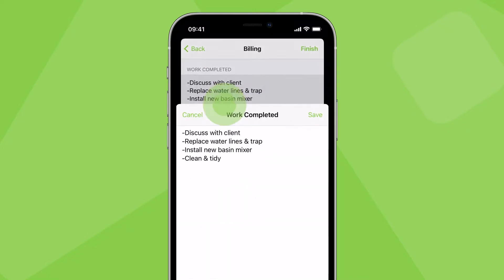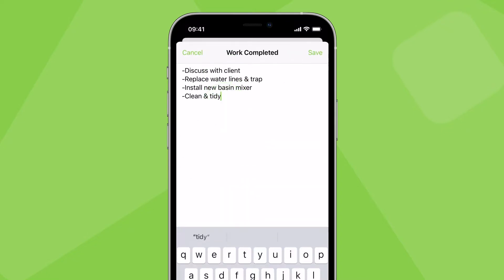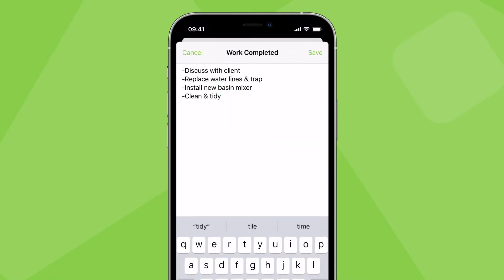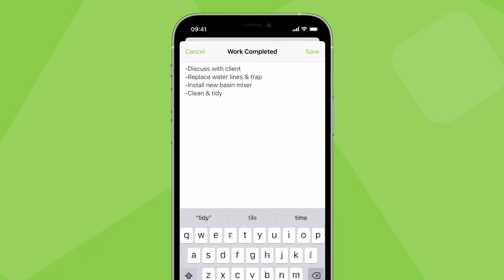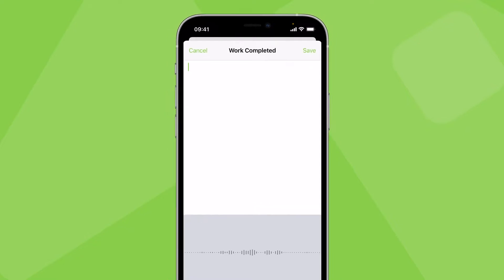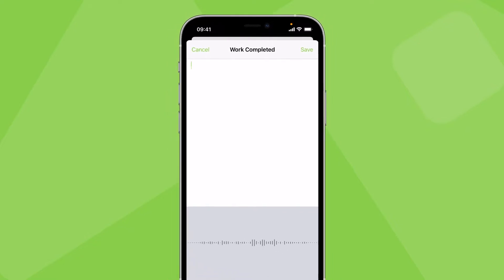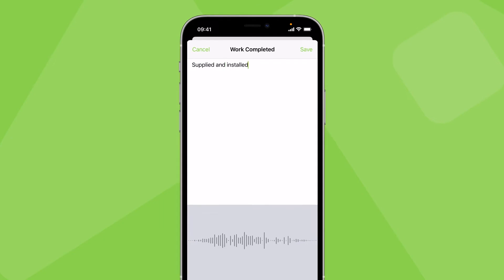Start by tapping work completed and enter a description of the work you want to show on the invoice. This can be brief or detailed — for example: supplied and installed new mixer in bathroom.